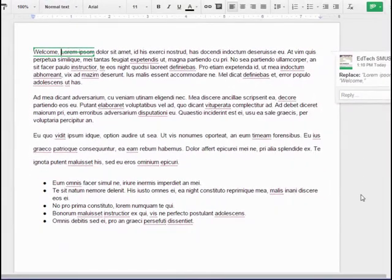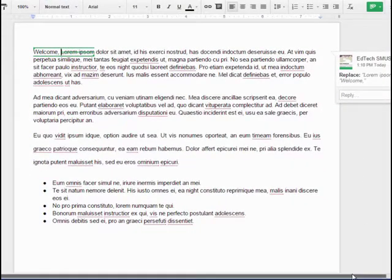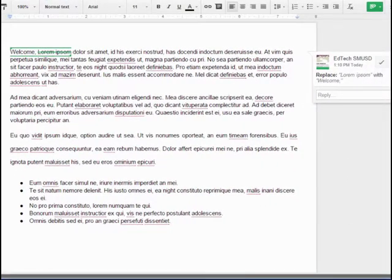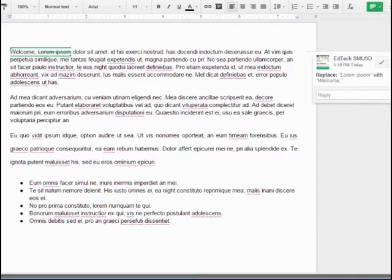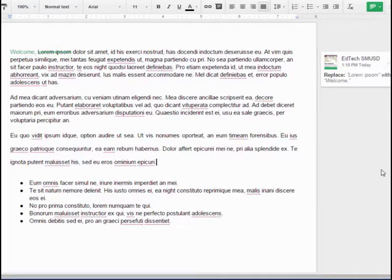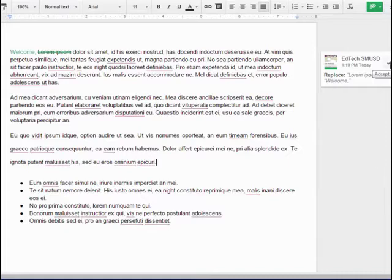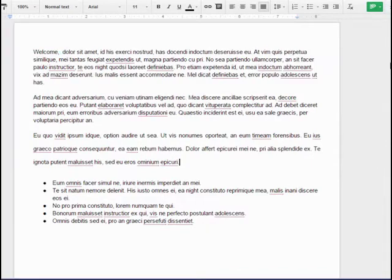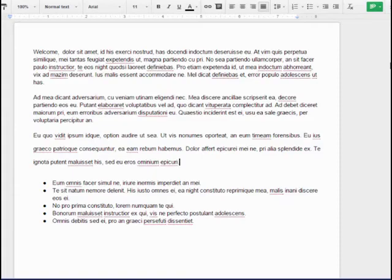The owner of the document will receive an email with your suggestions. They can then review and approve or reject your suggested changes. If the owner approves your changes, the changes will be made directly to the document. If they reject your changes, the suggestions are deleted.